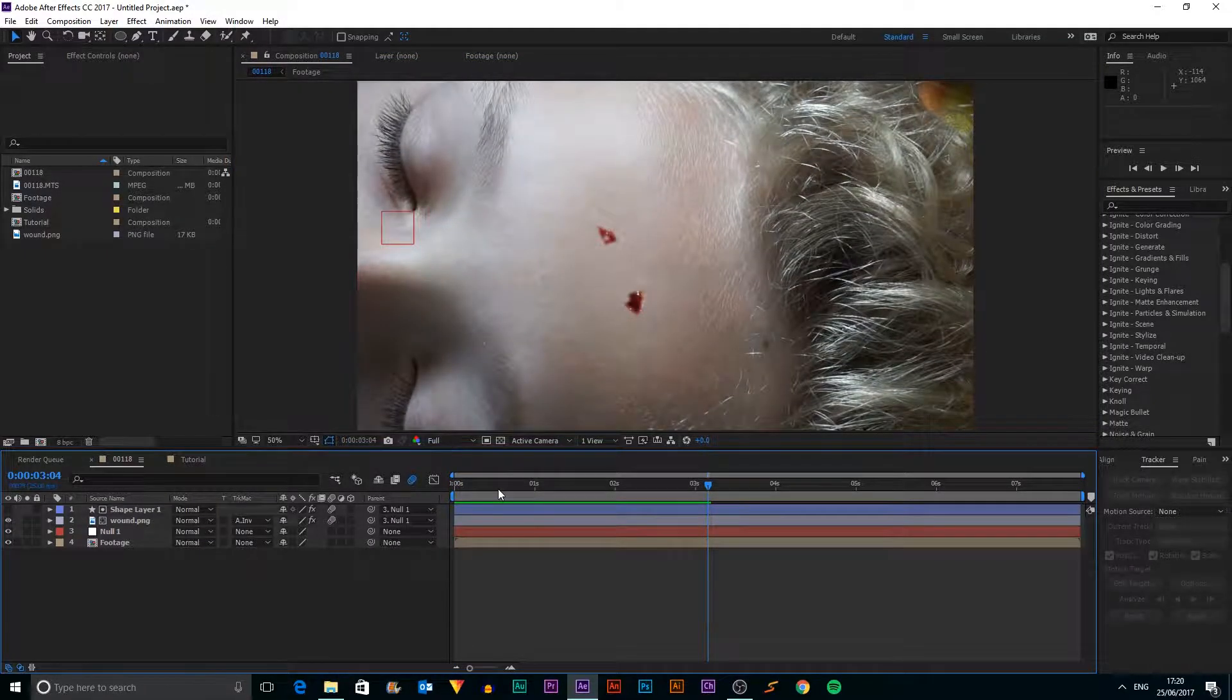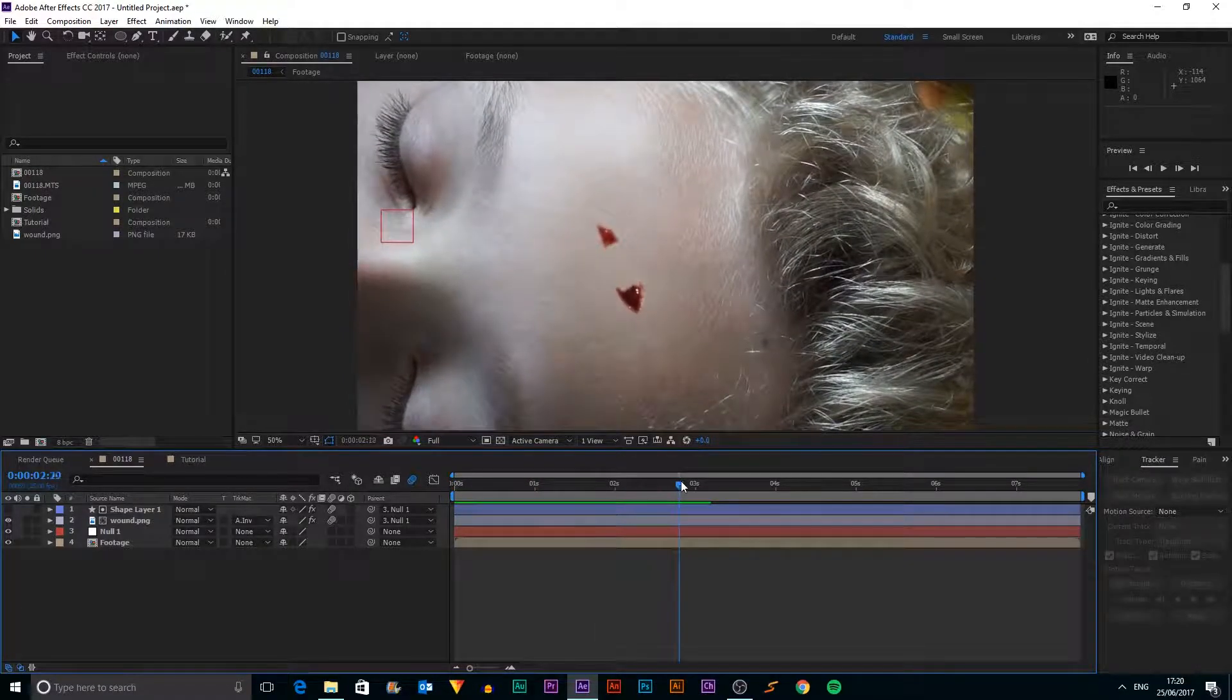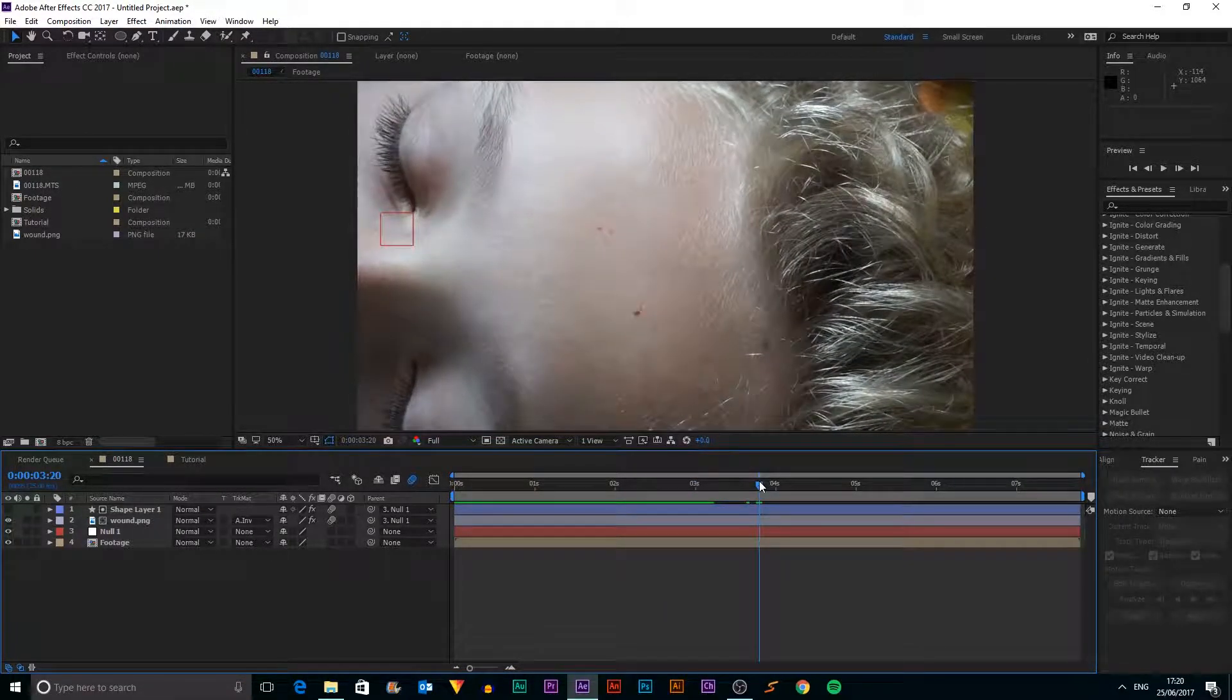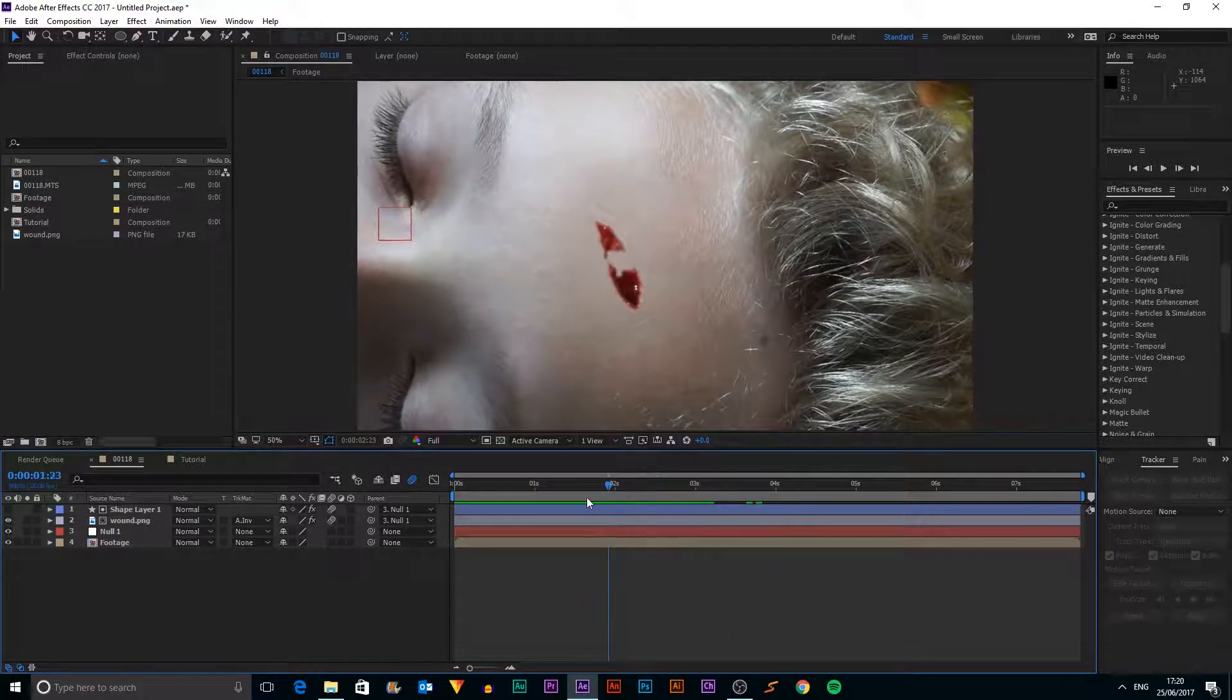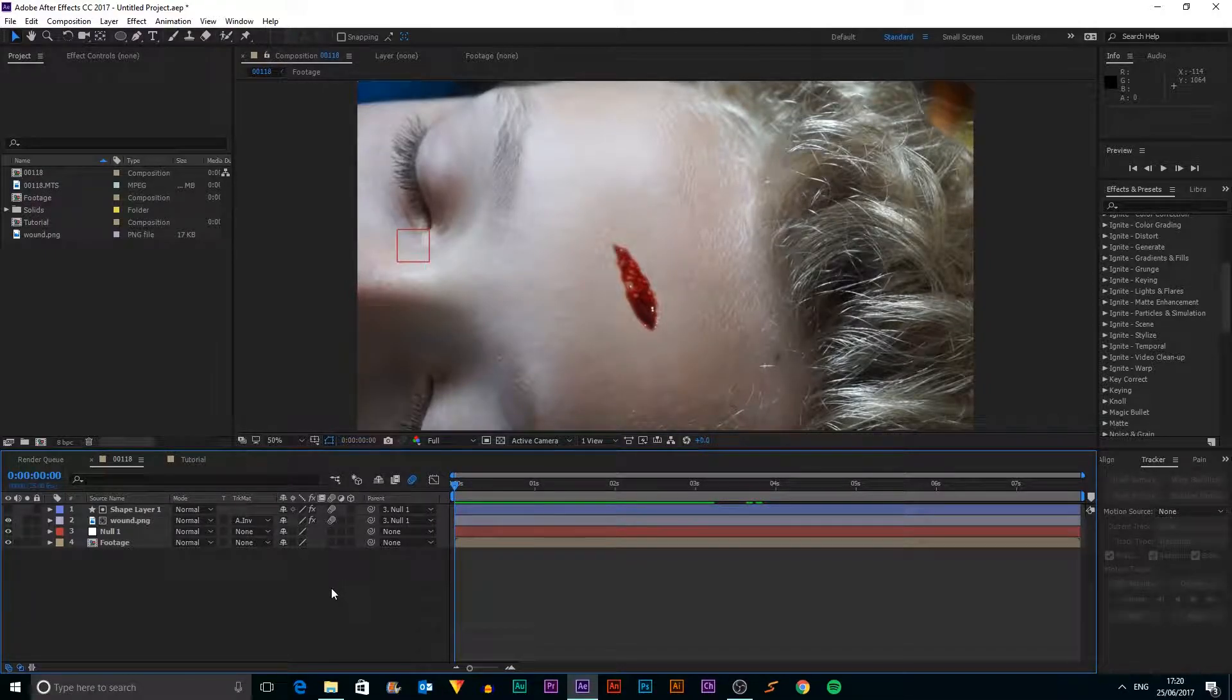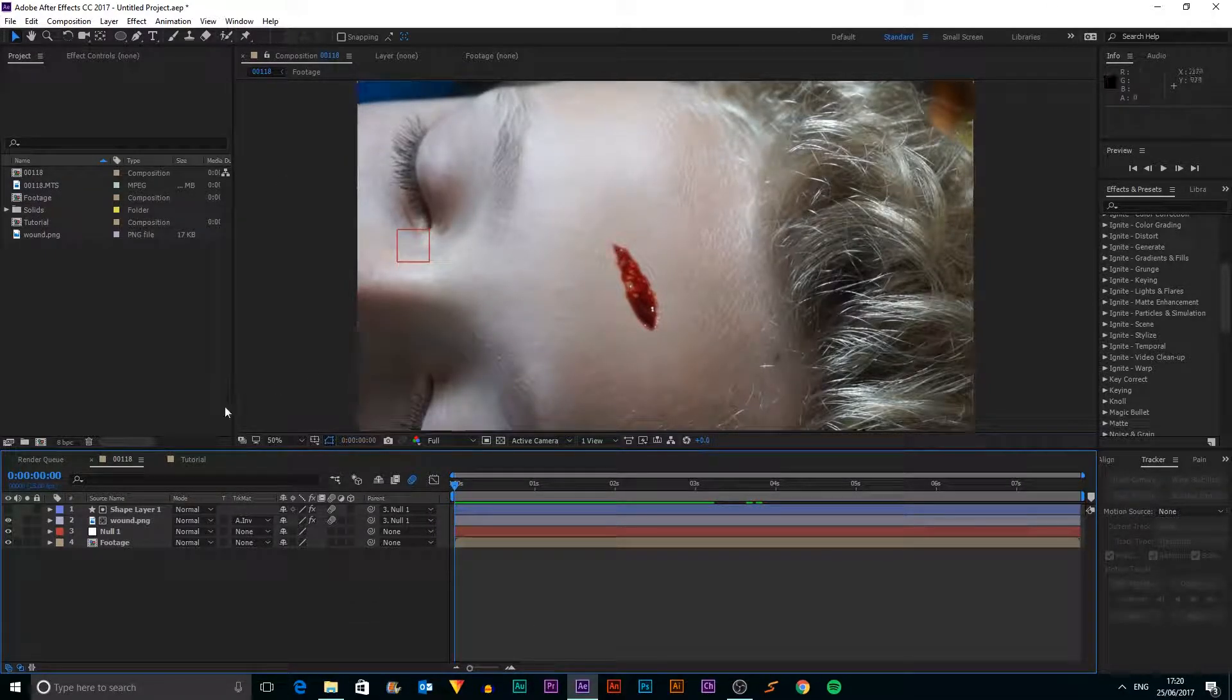You can see over here I have the wound and it will disappear from my actor's head and we are going to create this effect now.